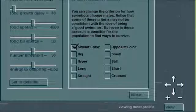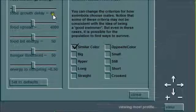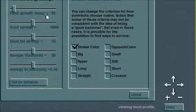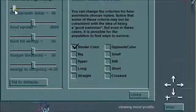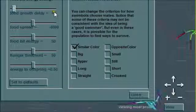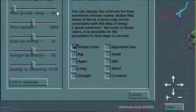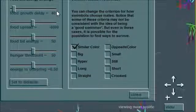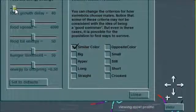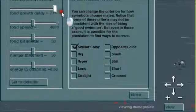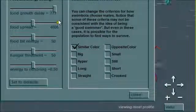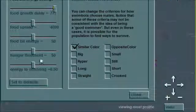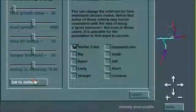You might notice it says 40 here on the food growth delay, but it's way over on the left. 40 is the default, but I set the maximum at 777. I'll spin this over here and show you. So that's why 40 is way over there on the left.